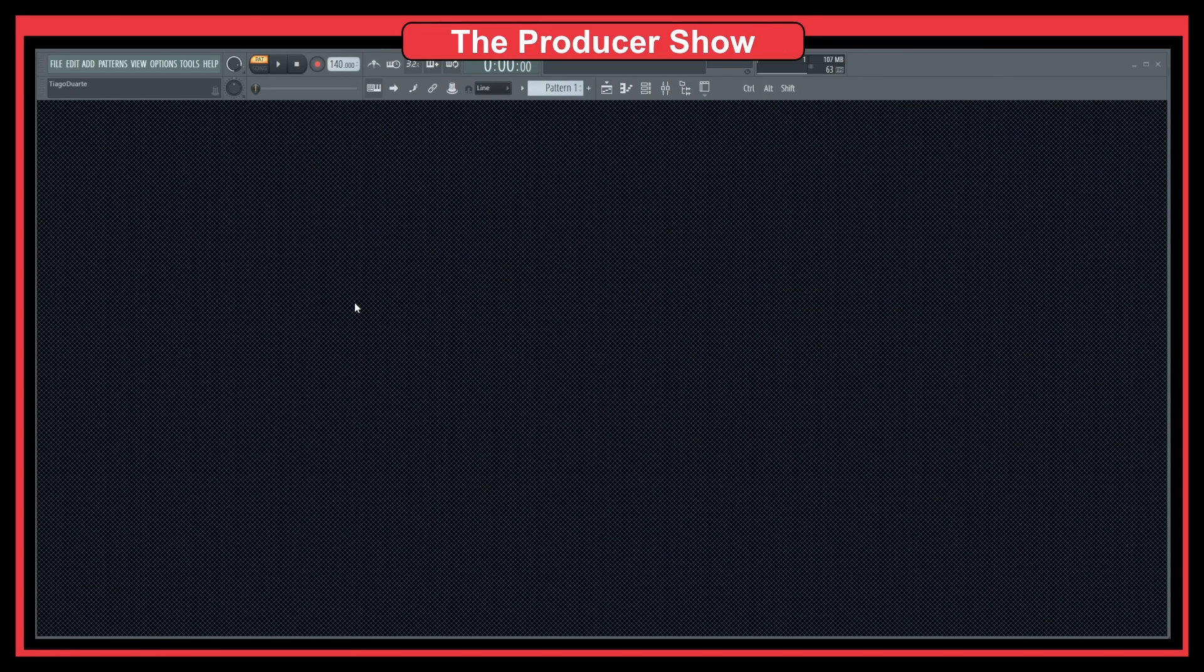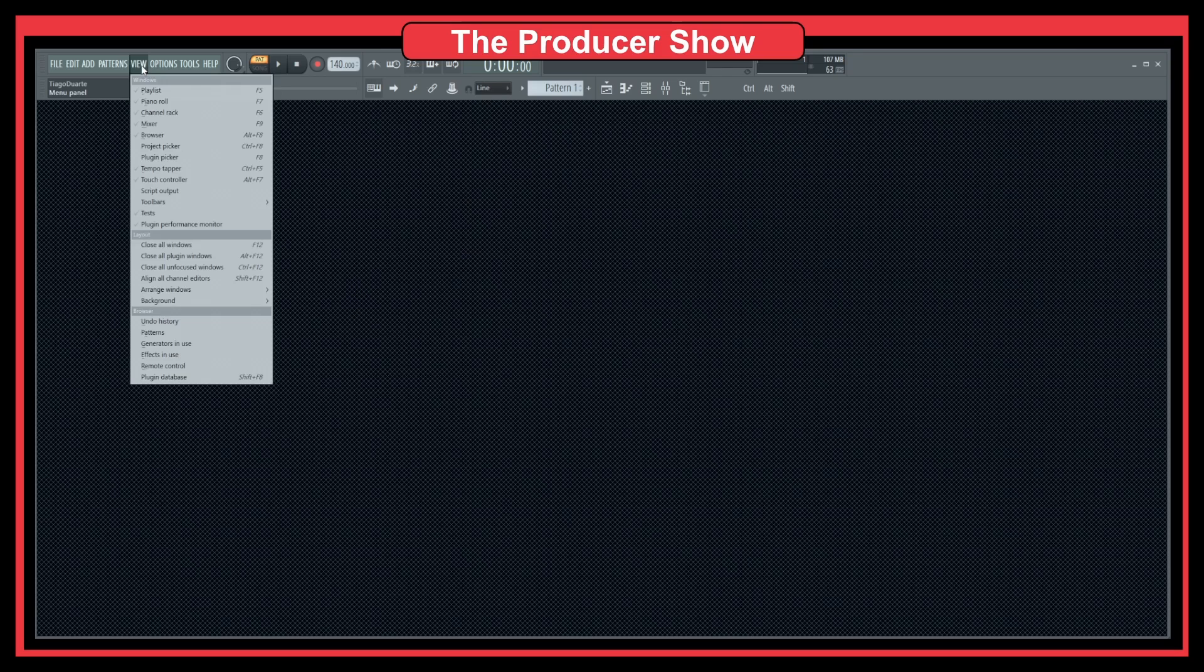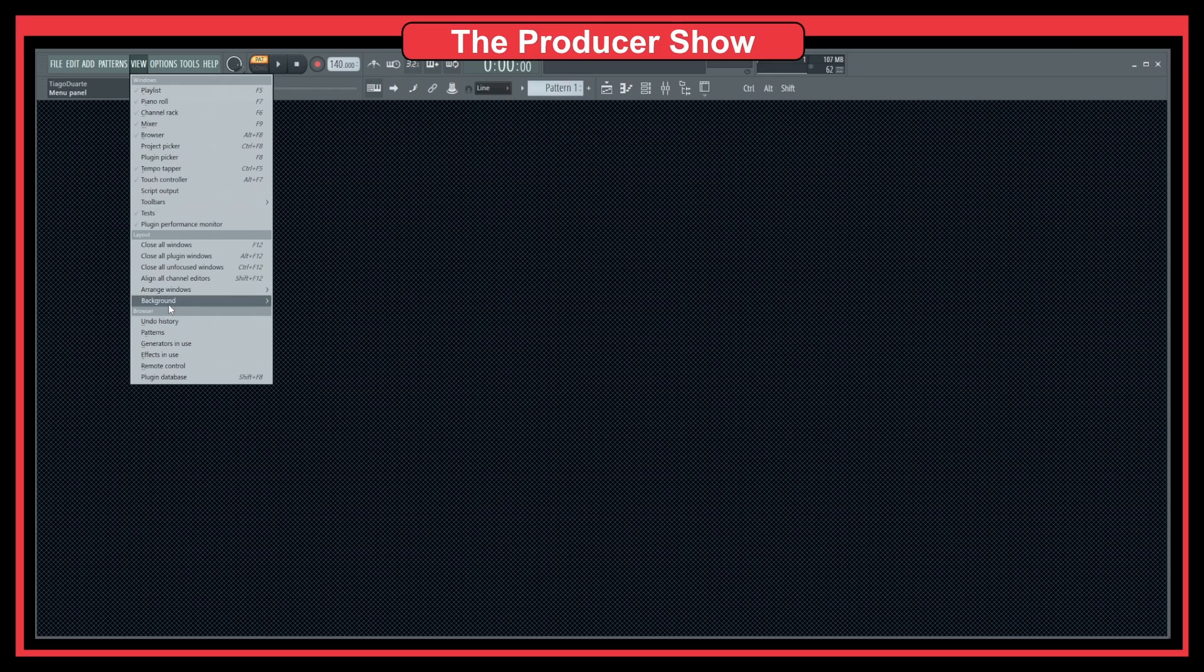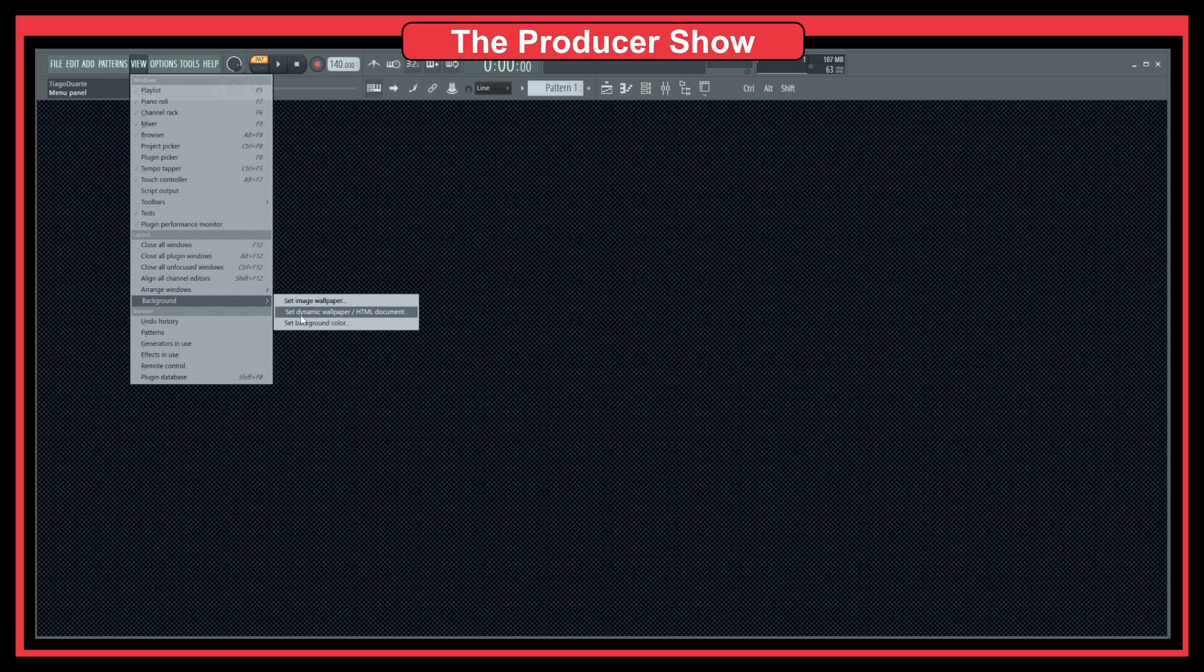But it's very simple to change your background image. You just go to View and down here in Layout we have Background, and then we have a set of options. We can set the image wallpaper, dynamic wallpaper, or HTML document.